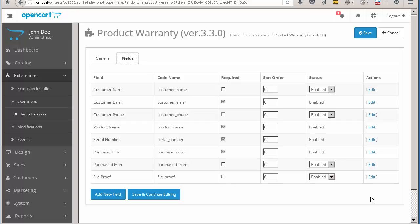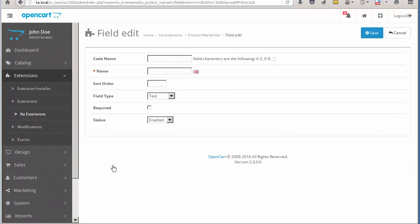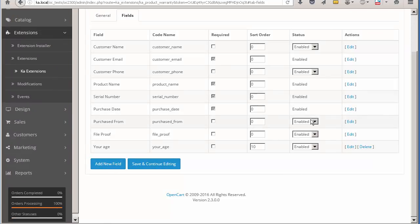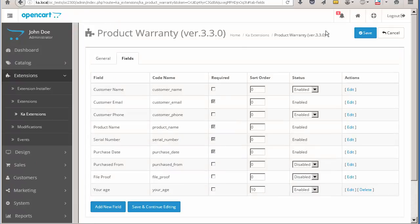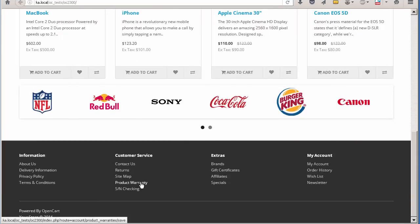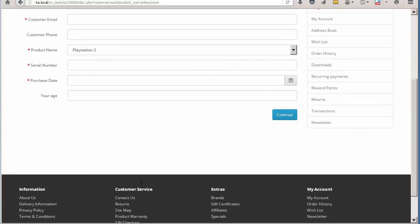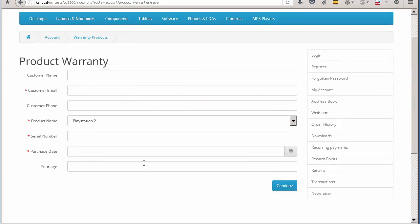You can see that many fields can be hidden or marked as mandatory. Let's make some changes to the warranty form. We would like to add a 'your age' field and disable the file proof and purchased from fields. Now we have to check the form in the frontend. You can see that the form has changed according to our adjustments. Thank you for your time and have a nice day.